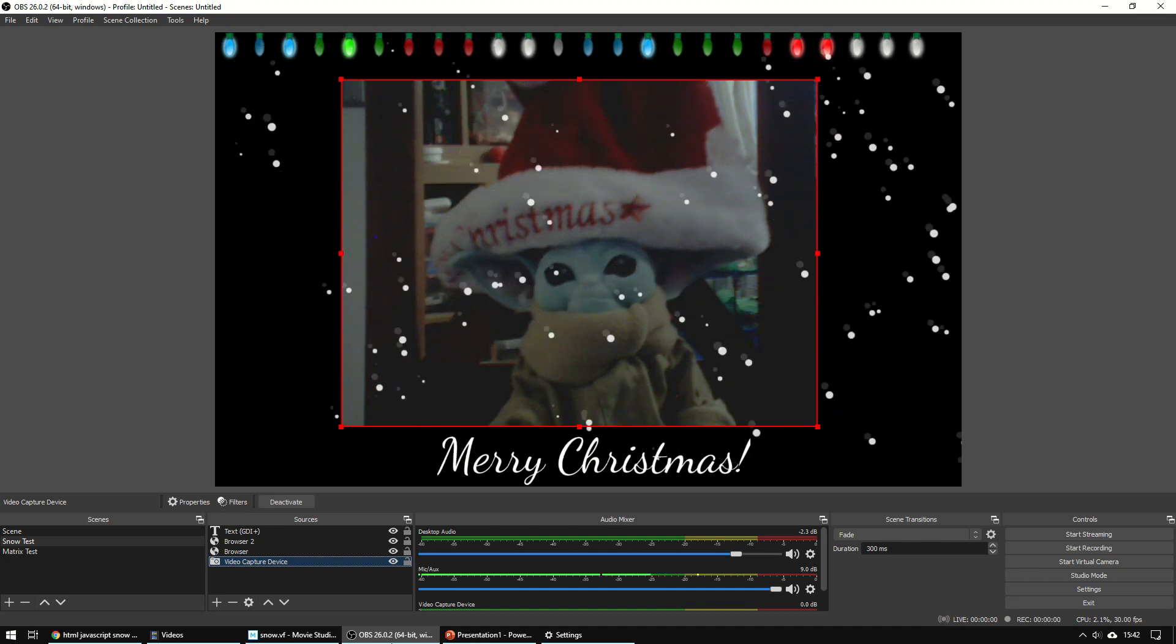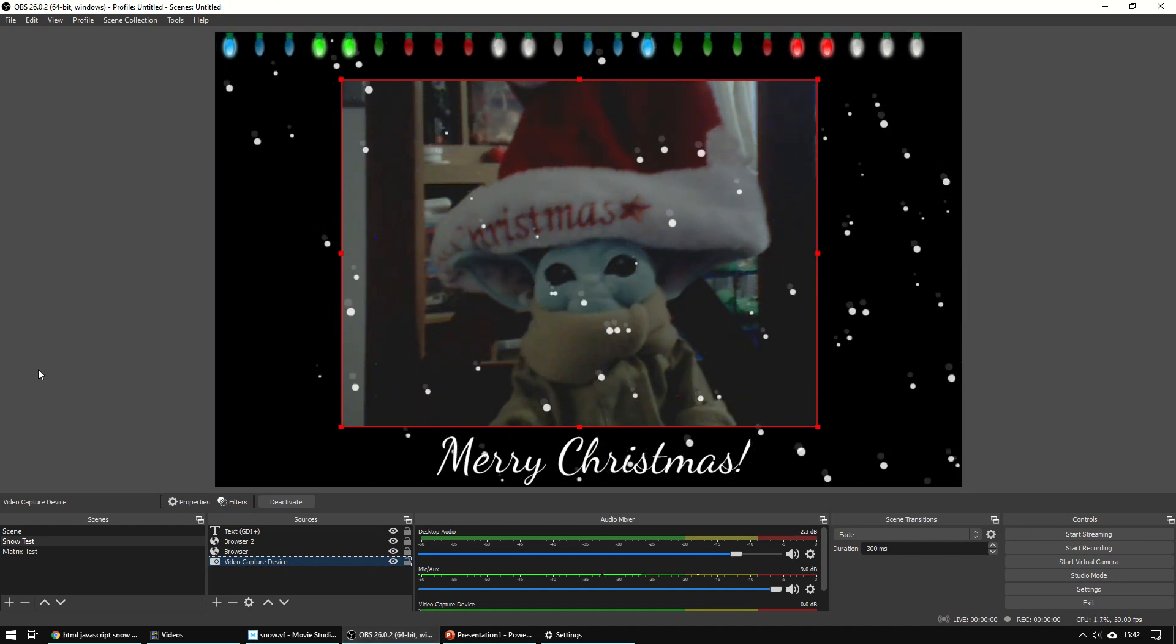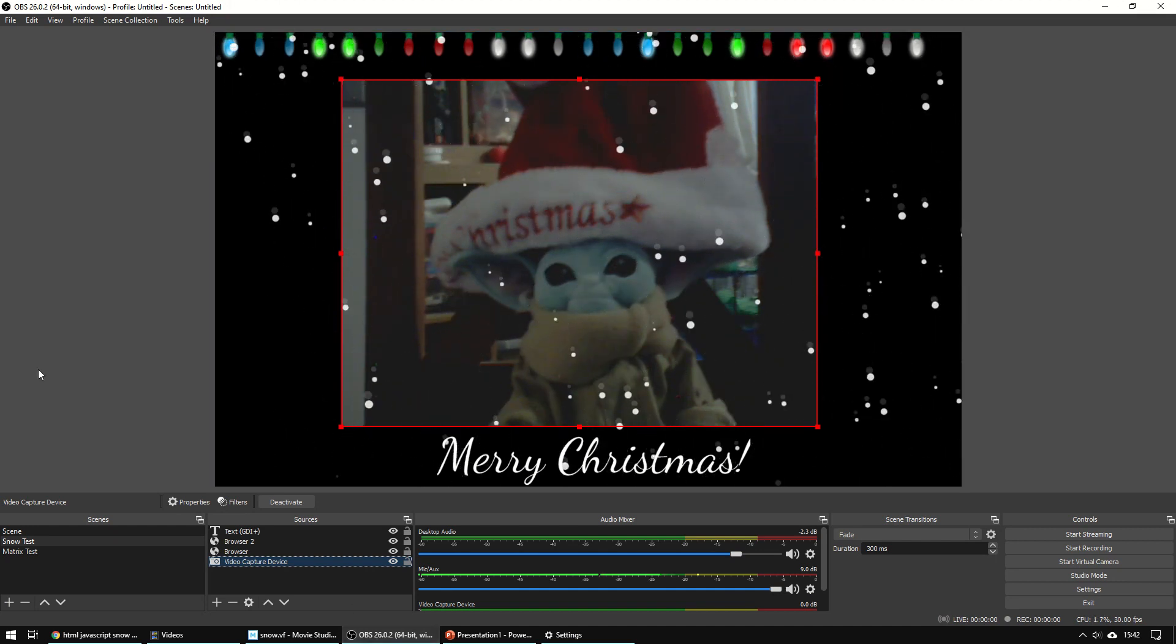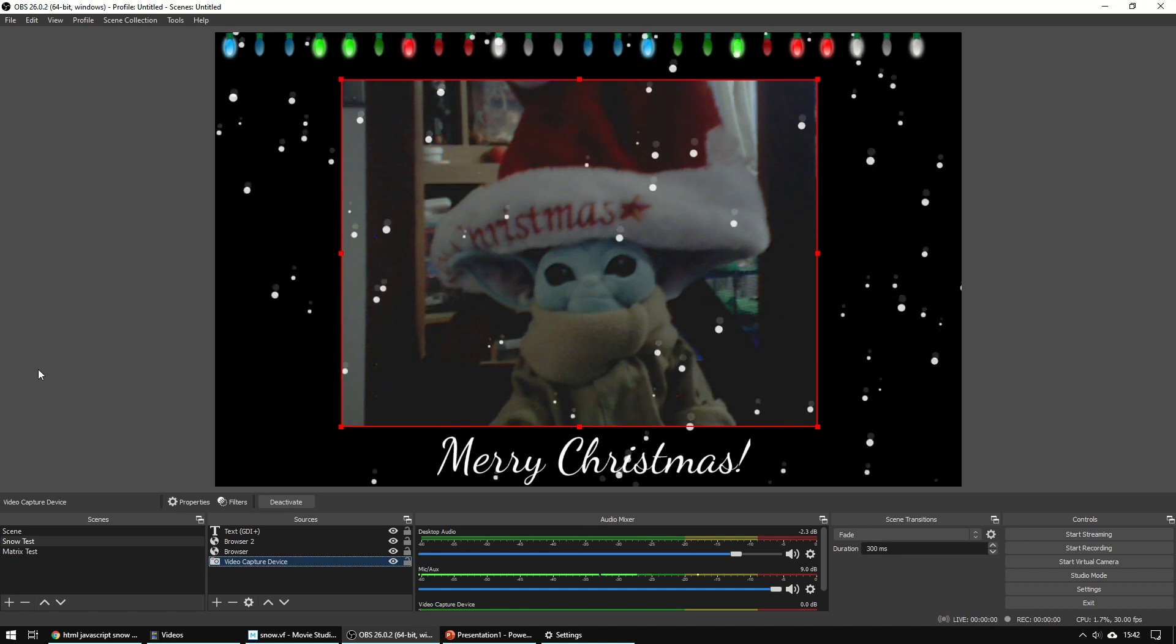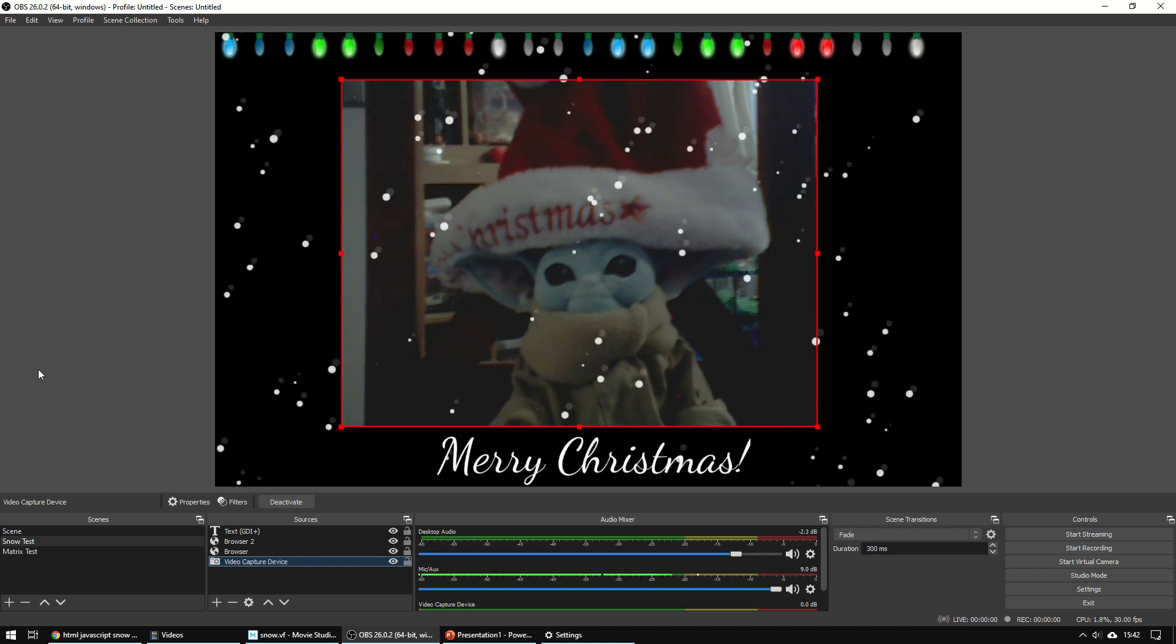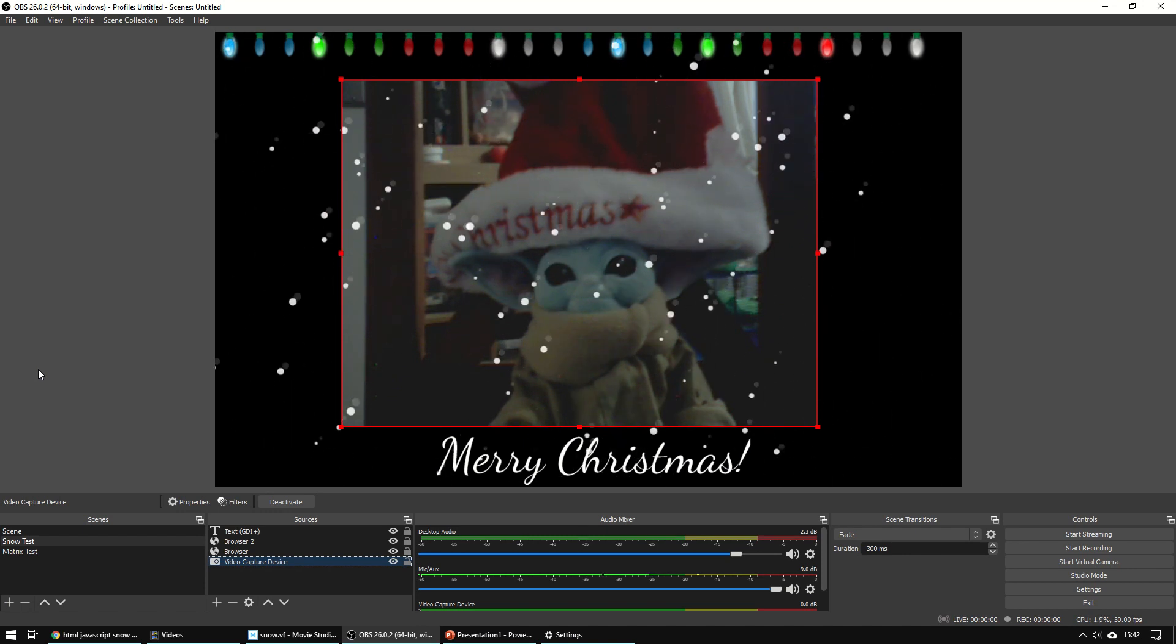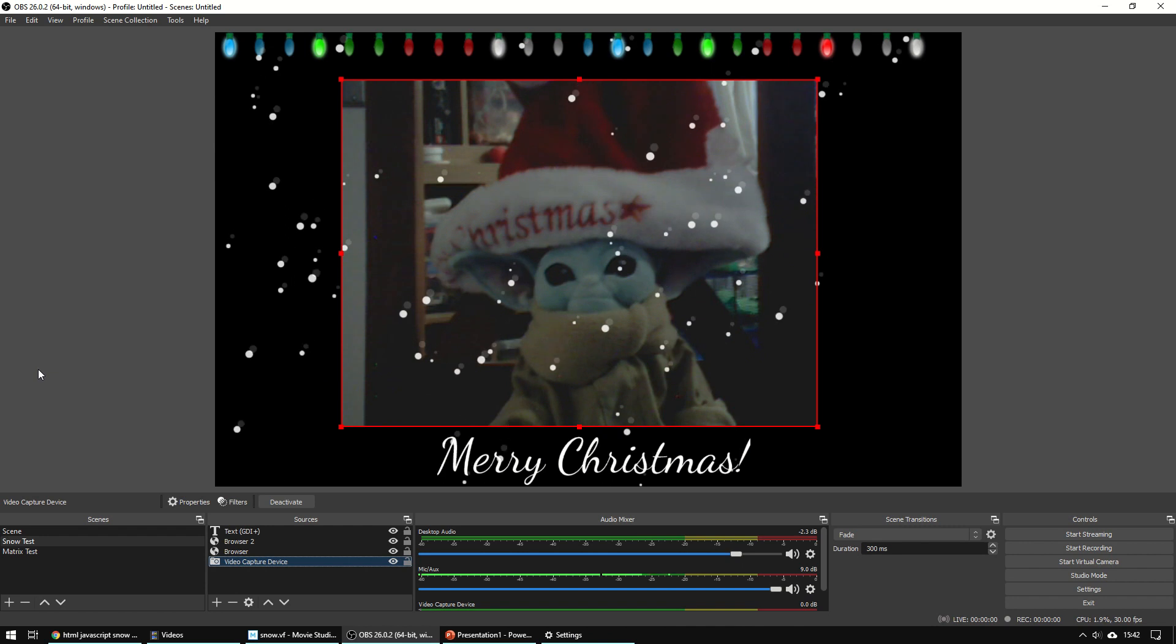I'm going to show you how you can add a snow effect to your video calls. This can apply to Microsoft Teams or Zoom or any other video conferencing app.